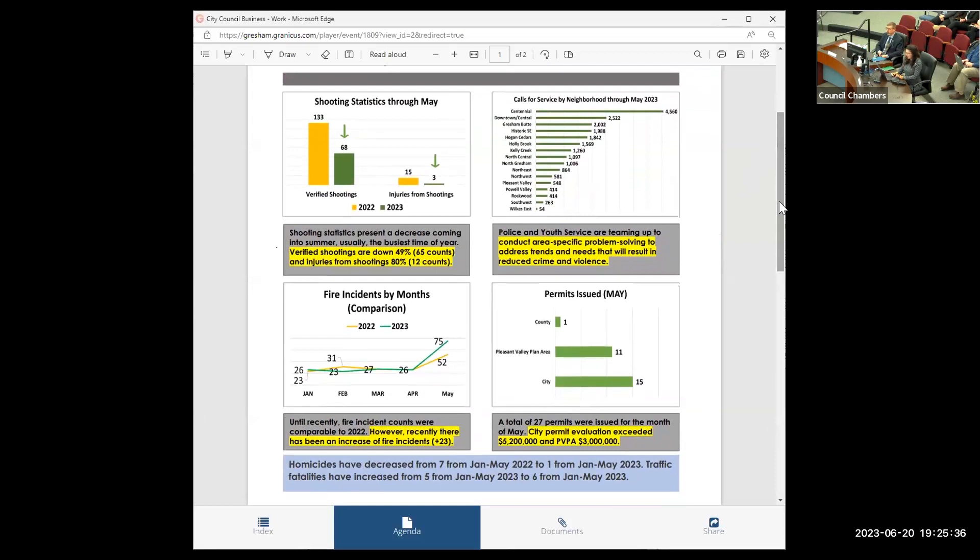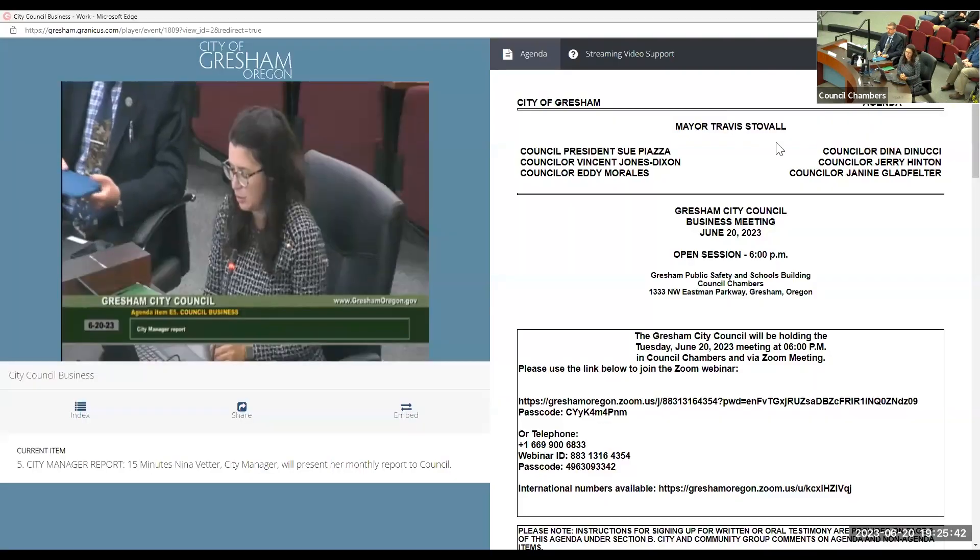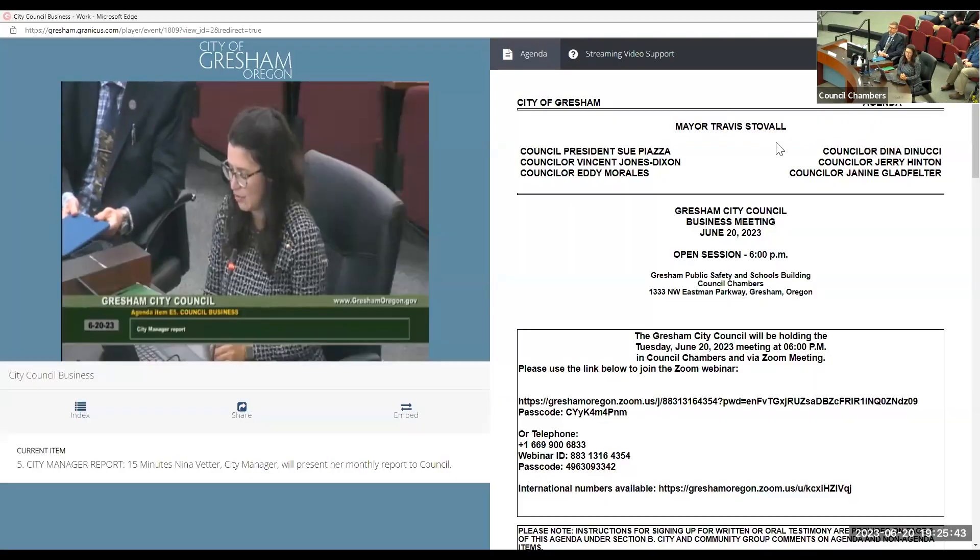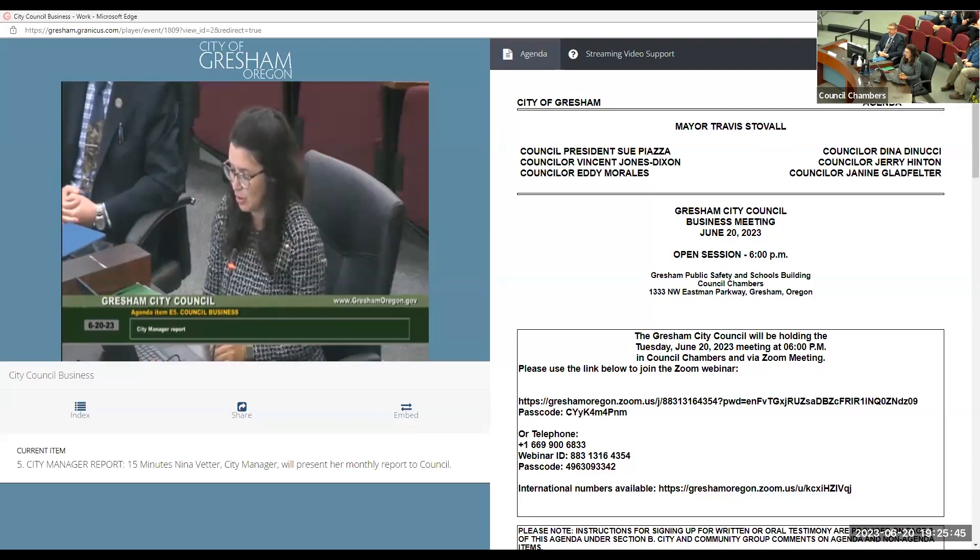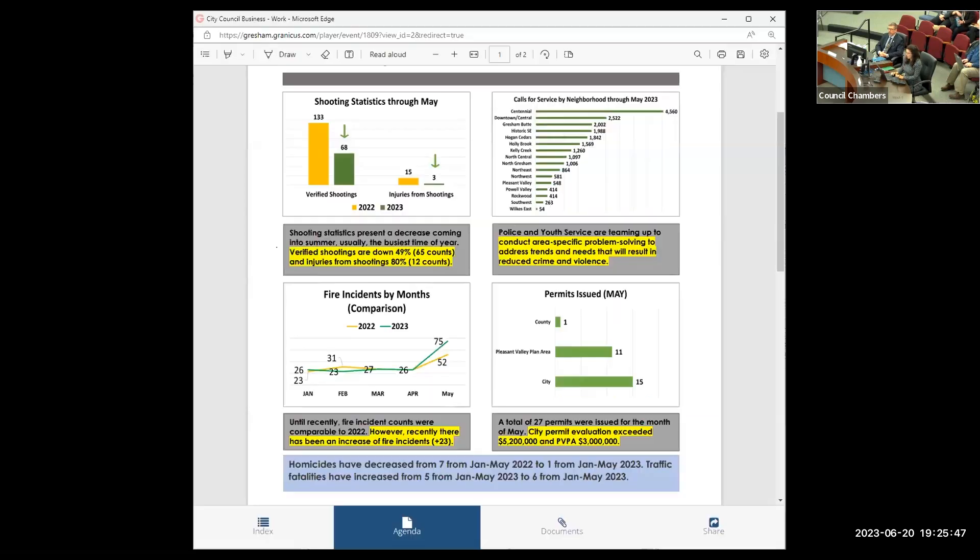We also highlighted this month our actual fire incidents, and that's not all calls, fire and emergency services. Those are specific fire incidents, and we did see a pretty sharp increase from April to May, and also an increase from previous year up to 75.